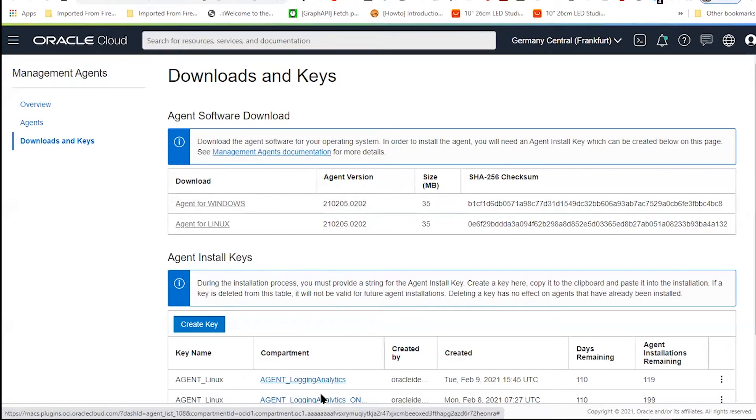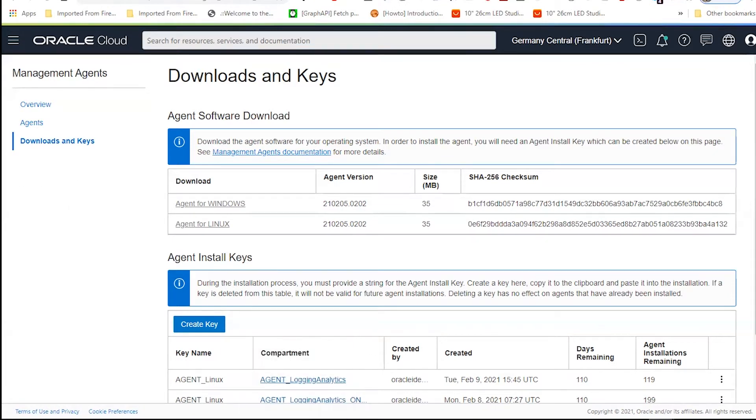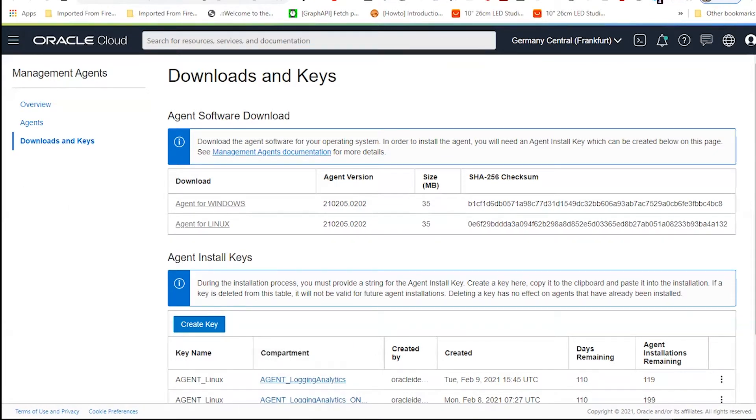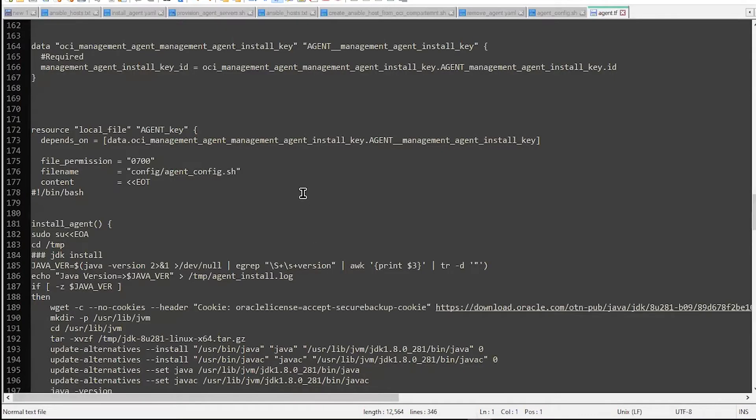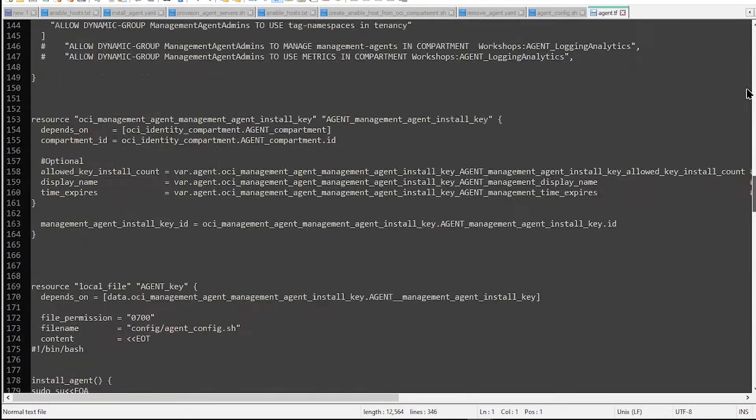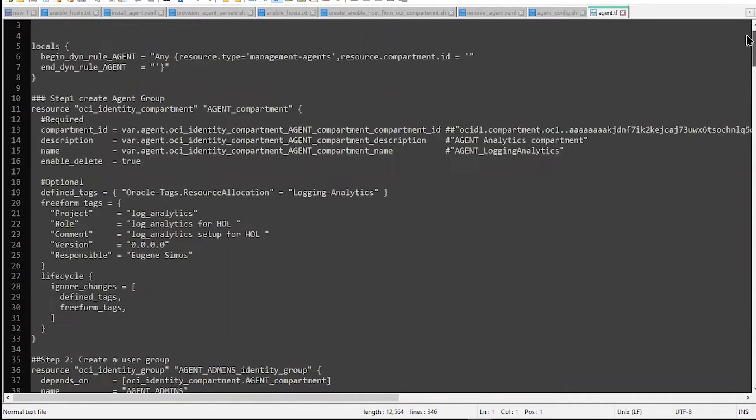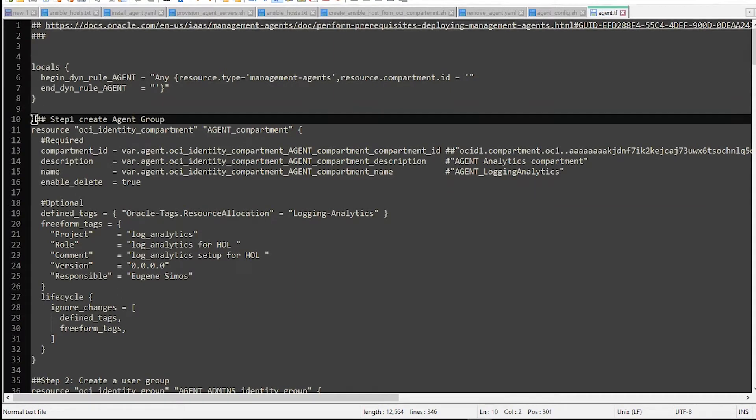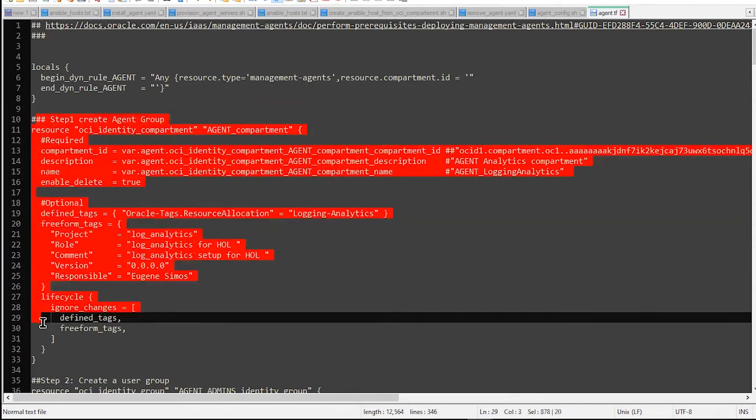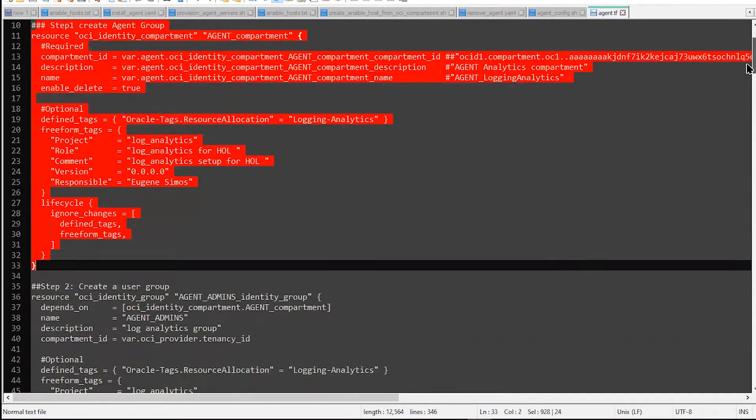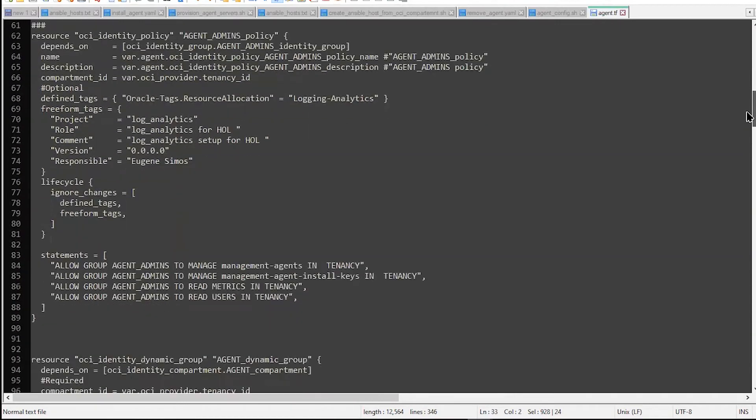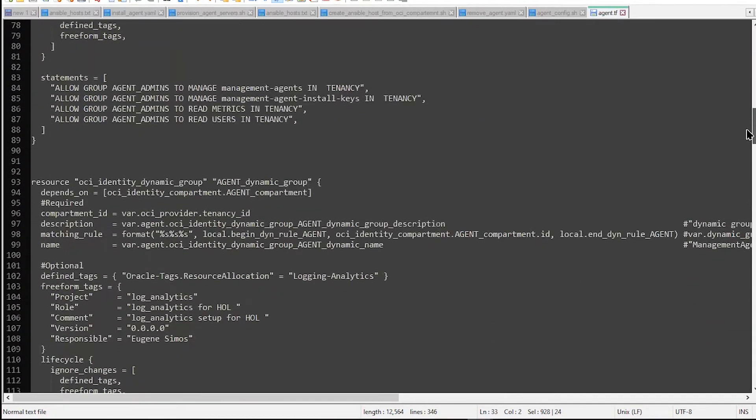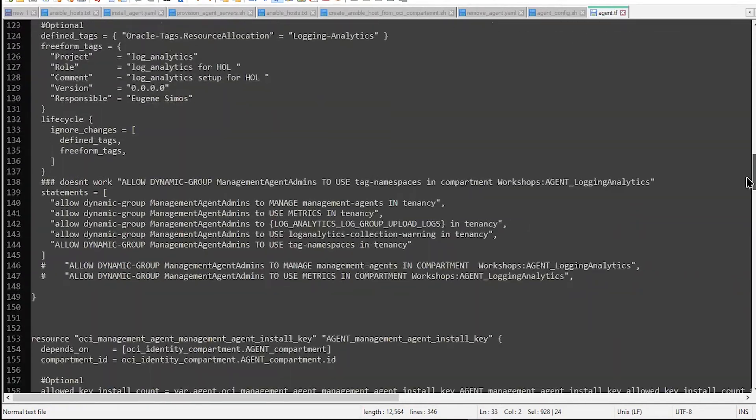So in order to do these things, there is a Terraform script that has been already created. This Terraform script doesn't do something really magic. It is just following all the prescriptions that we have in the Oracle OCI cloud about what are the steps that you have to perform. And then at the end of these deployments,